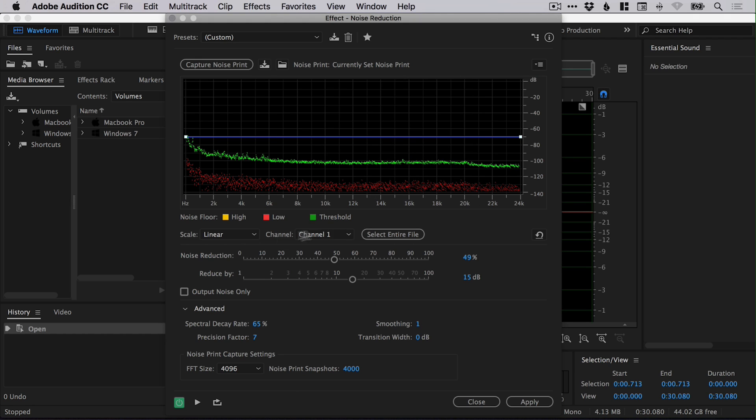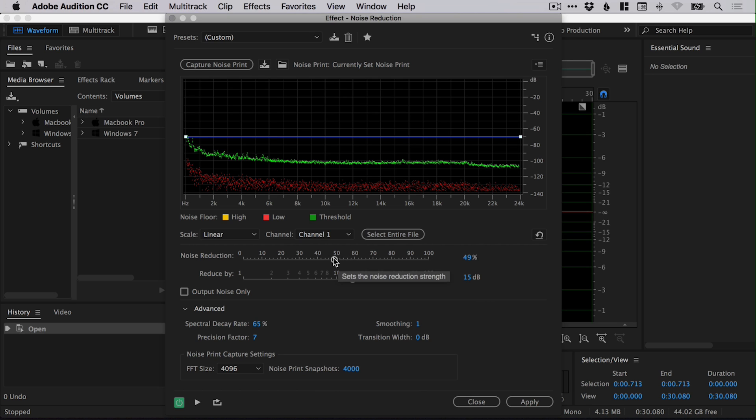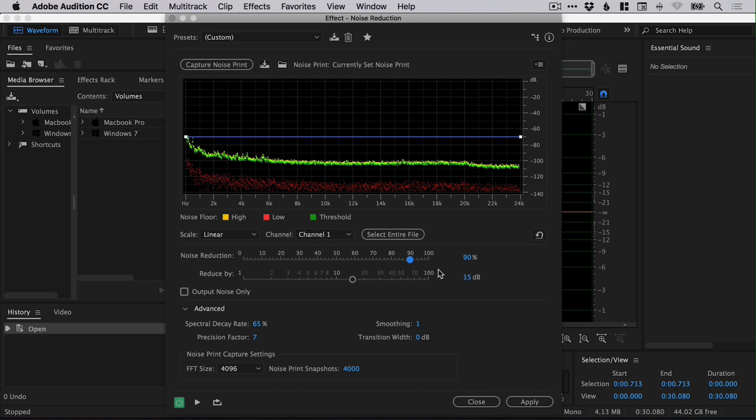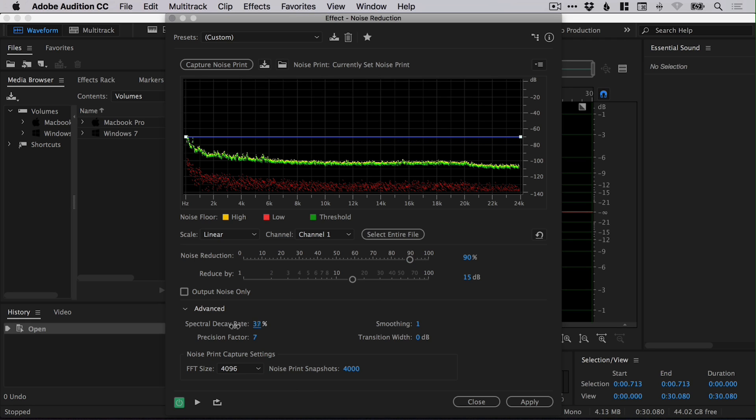So the noise reduction by default is typically set somewhere around 50. And I found that bringing this up to 90 or even 100% just completely reduces the noise. And the spectral decay rate is at 65% by default. And by bringing this down to somewhere around 10 or 11% is another way that I found really helps clean up the audio and the noise in the audio.